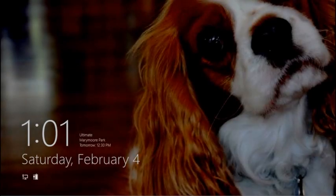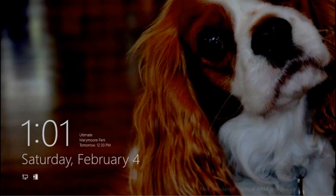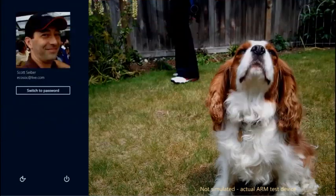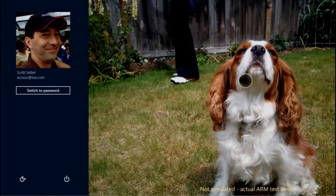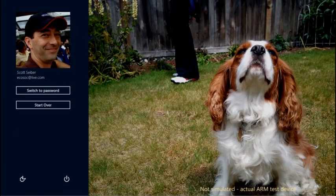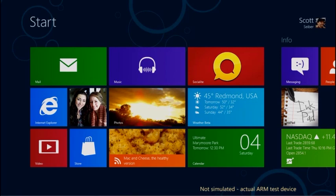Let me show you. Using Windows on ARM, out of the box, will be just like using x86-64 Windows 8. You will sign on the same way, in this case you can see picture password.